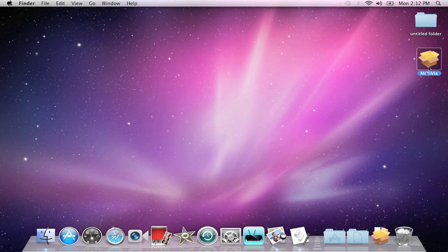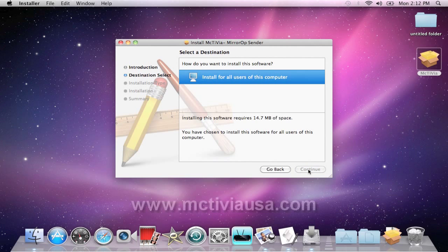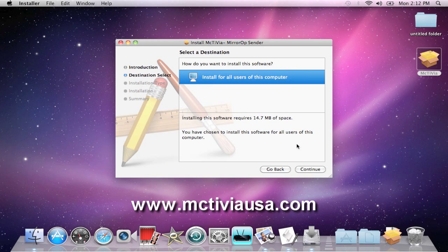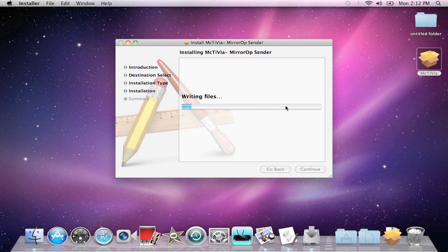Insert the installation CD and follow the on-screen instructions. If you do not have a CD-ROM drive, please go to MacTViaUSA.com to download the latest installation software.